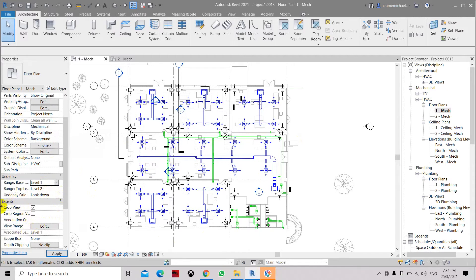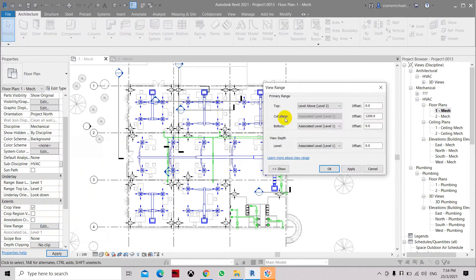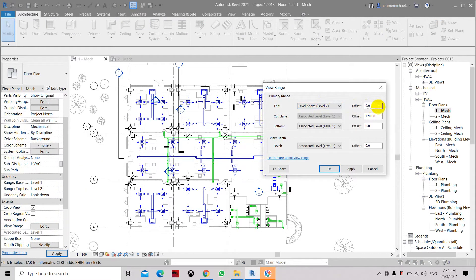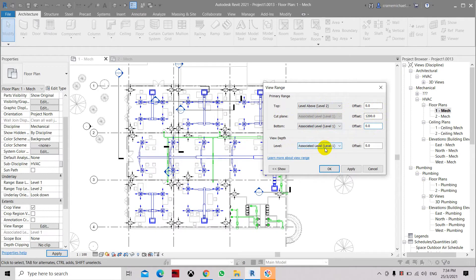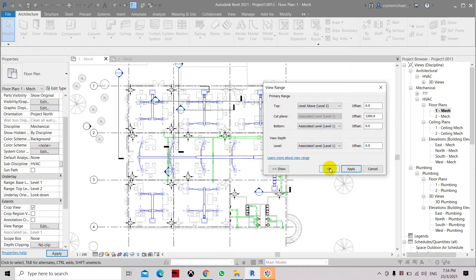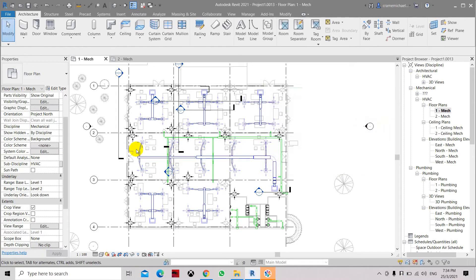Another property is to check the view range. Edit here - the top level should be Level 2 at zero, and here the cut plane is 1200, which means 1200mm above the floor level. The bottom level is Level 1 which is set at zero, and the associated level view depth is Level 1 at zero. Click Apply and now...